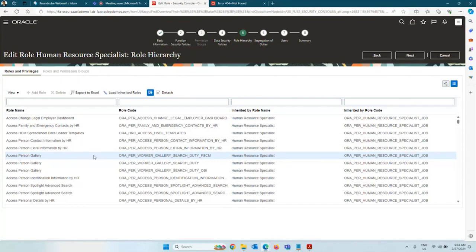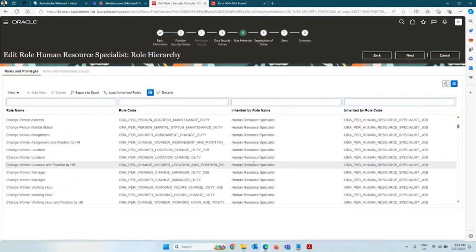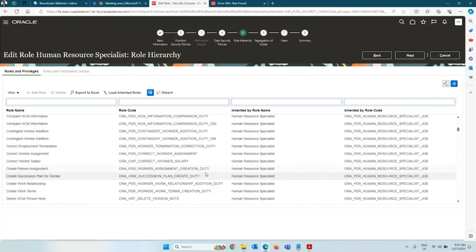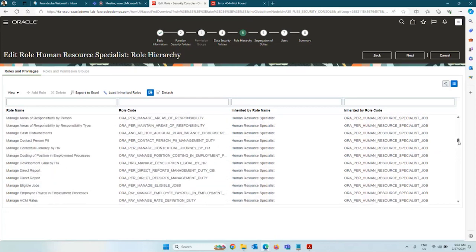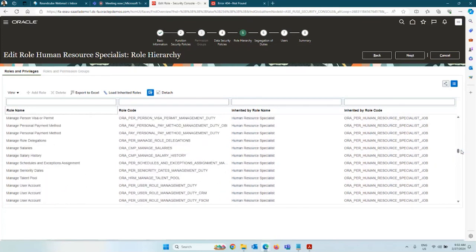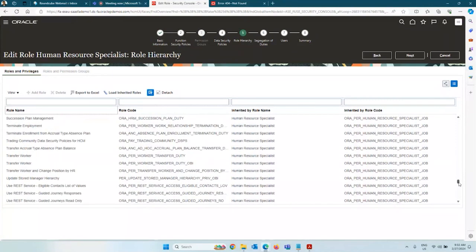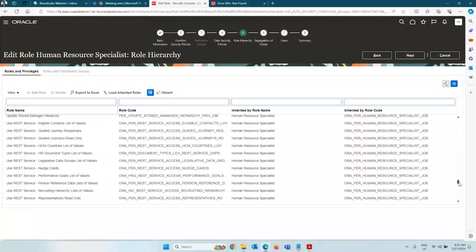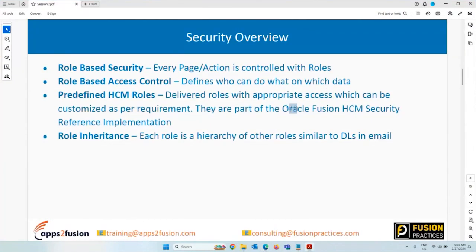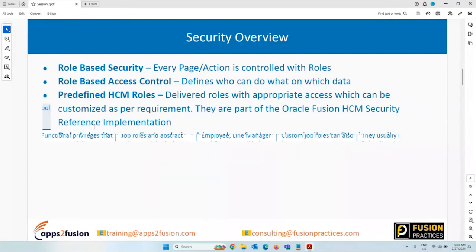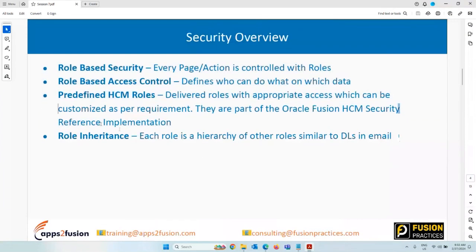This particular role is inheriting so many duties and privileges. There is a full list of privileges being inherited by Human Resource Specialist. Regarding where all these privileges are documented — they are documented in the Fusion Security Implementation Guide. Everything is documented there, so read that document.